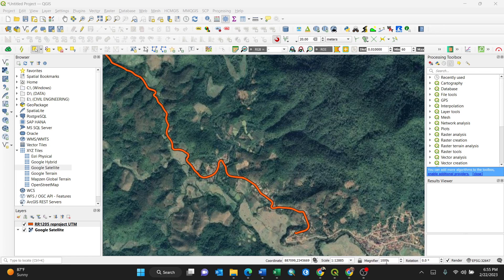Hello everyone. In this video I'm going to show you how to split your line vector at the desired distances. For instance, if you have a road, a river, or a railway line, and you want to create some specific independent sections of that particular line vector, I'm going to show you in a very simple way.